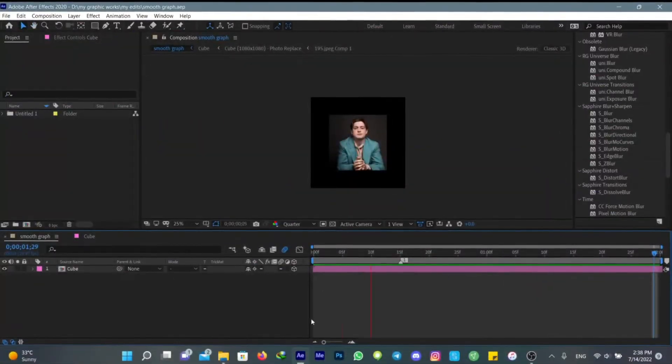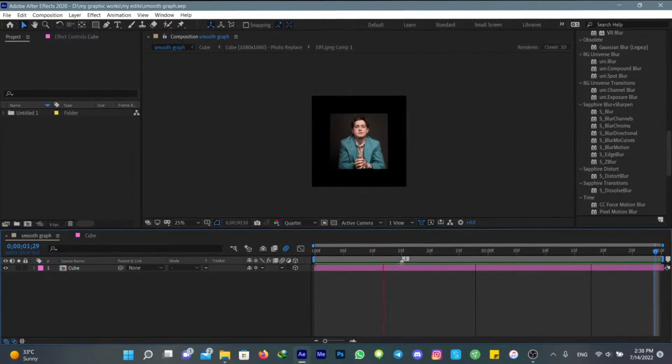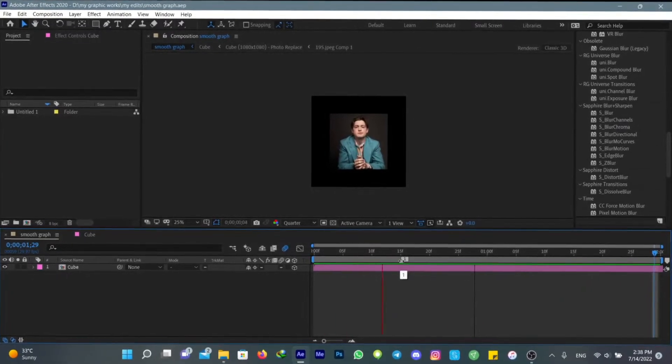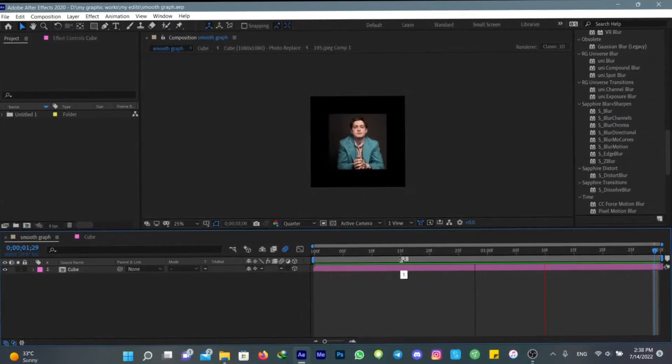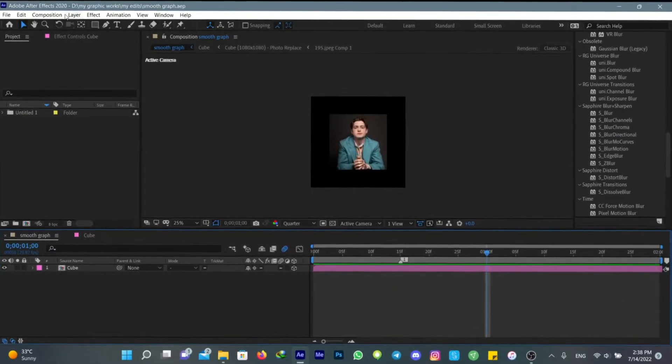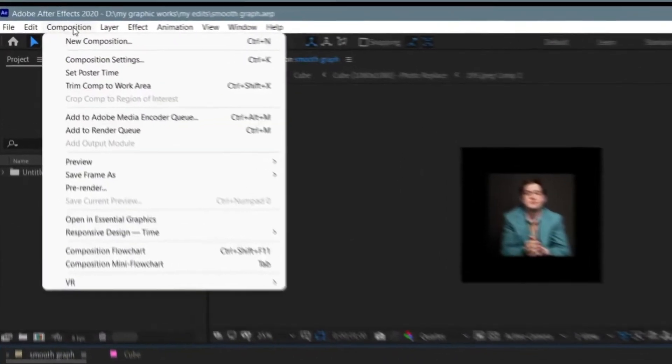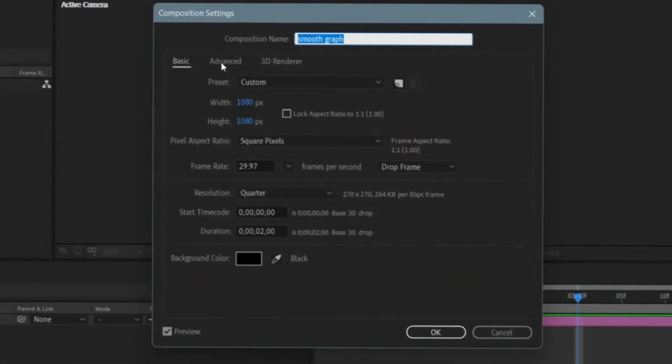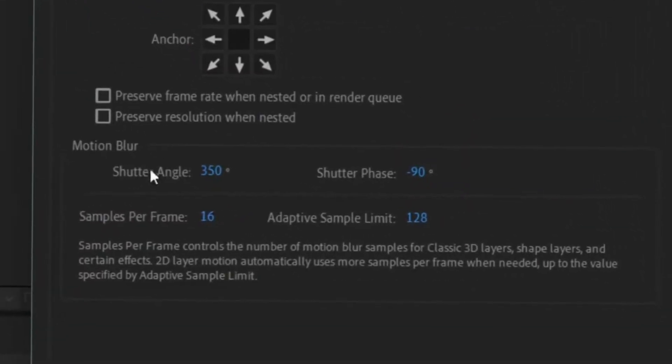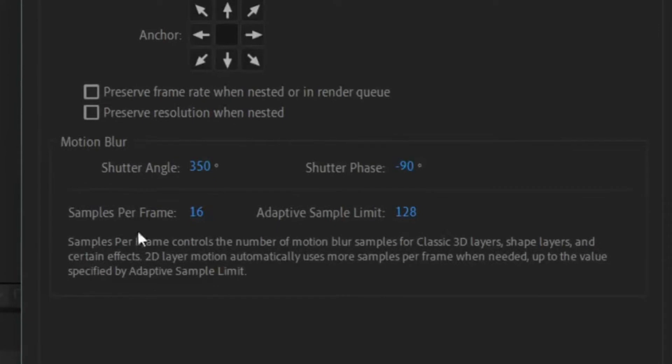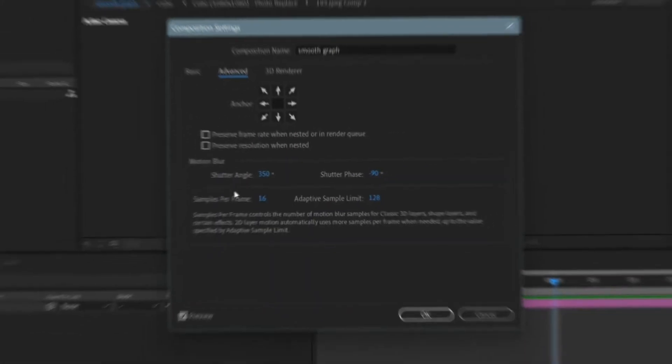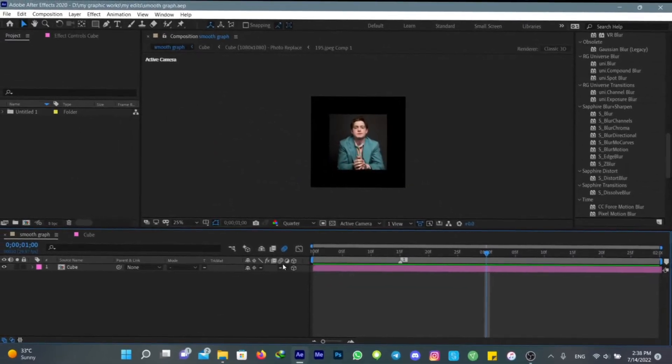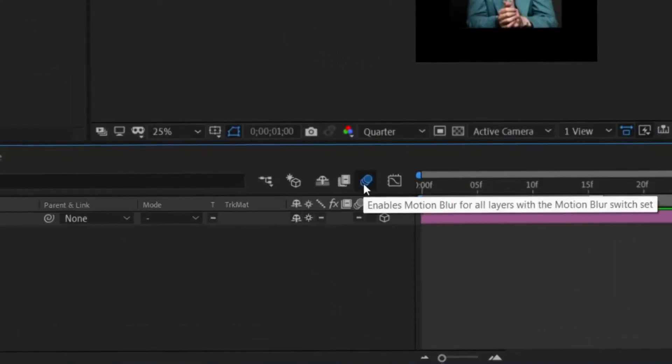Okay, so we have a cube here and I want to show you guys how to have a smooth transition with this cube. The first thing you gotta do is go to your composition setting, then click on advance, and then make sure to have this setting that I have here for the motion blur. Make sure to turn on motion blur.